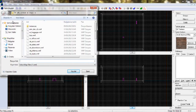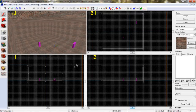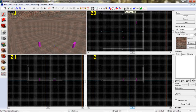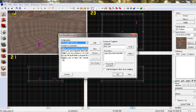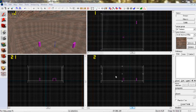Herhangi bir isim veriyoruz. Ben buna Birinci Harita diyeceğim. Kaydet dedikten sonra Run Map diyoruz. Go diyoruz.